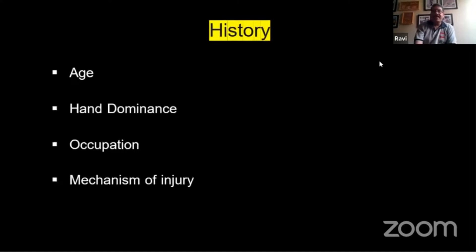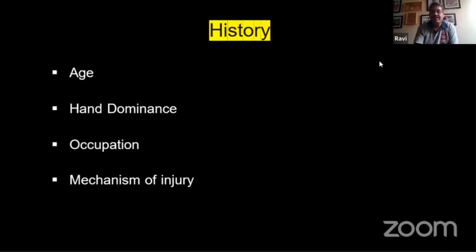When you're dealing with hand injuries in day-to-day practice, it's very important to obtain a very good history. You need to take into account the age of the patient, the hand dominance — right hand, left hand, and dominant hand — the occupation of the patient and the functional demand, and also the mechanism of the injury.